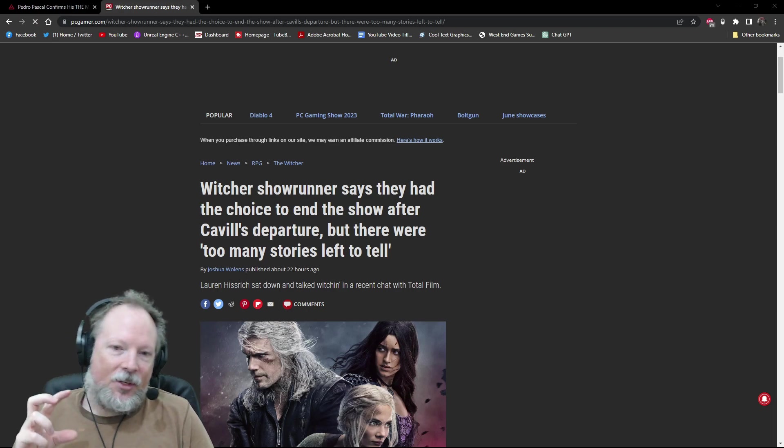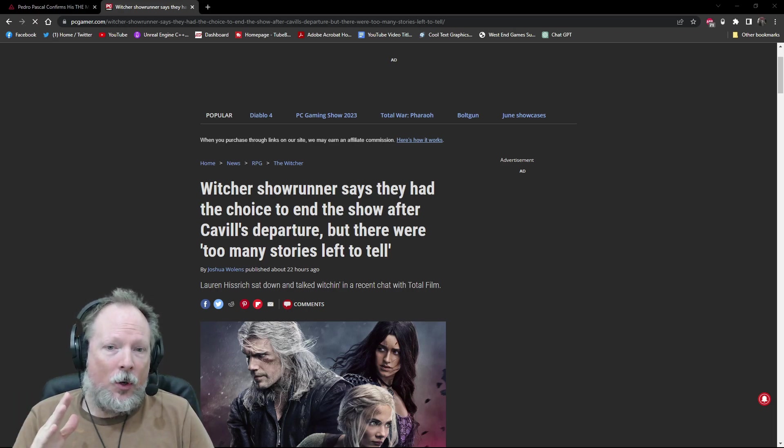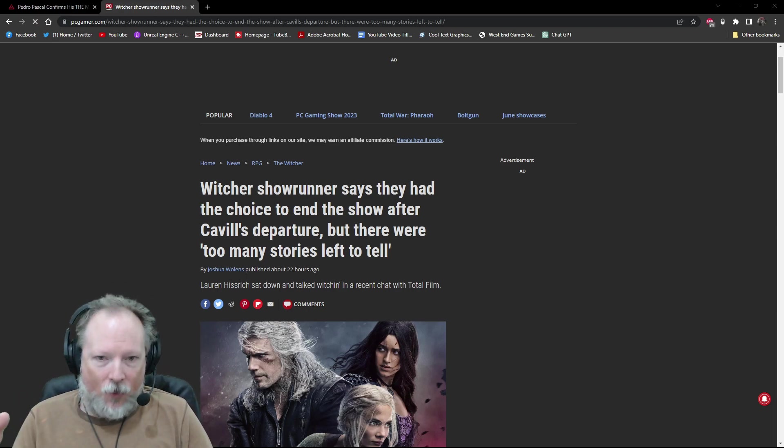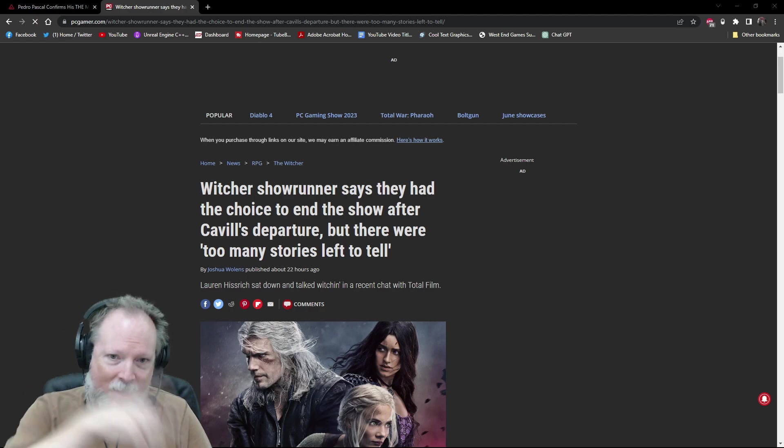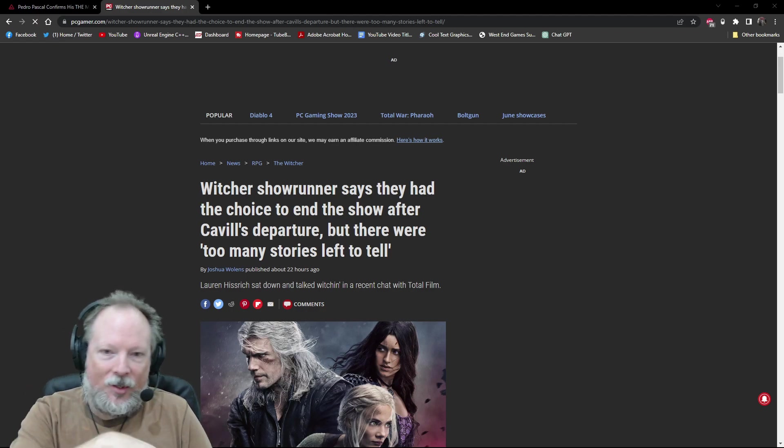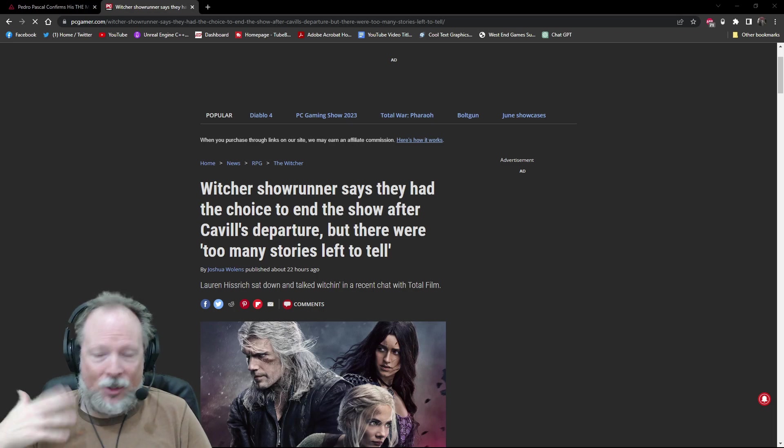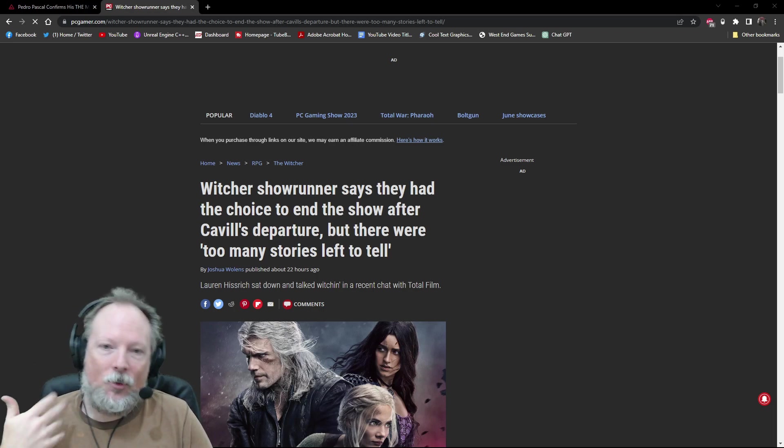But this is such an abrupt cast change where they're like, oh no, season four is picking up where season three left off. So it's continuing the storyline and it's just a new actor in that role.